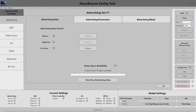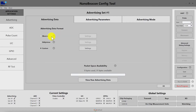Let's start with the advertising data. This defines the format chosen for the advertising data included in the broadcast sent out by the tag. You have three options: iBeacon, which is Apple's standard format for beacons; Eddystone, which was defined by Google; and custom, which you can define yourself. You can choose any of these formats for each advertising set — advertising set one could have iBeacon, set two could have Eddystone, and set three could have custom — adjustable to your application and requirements.